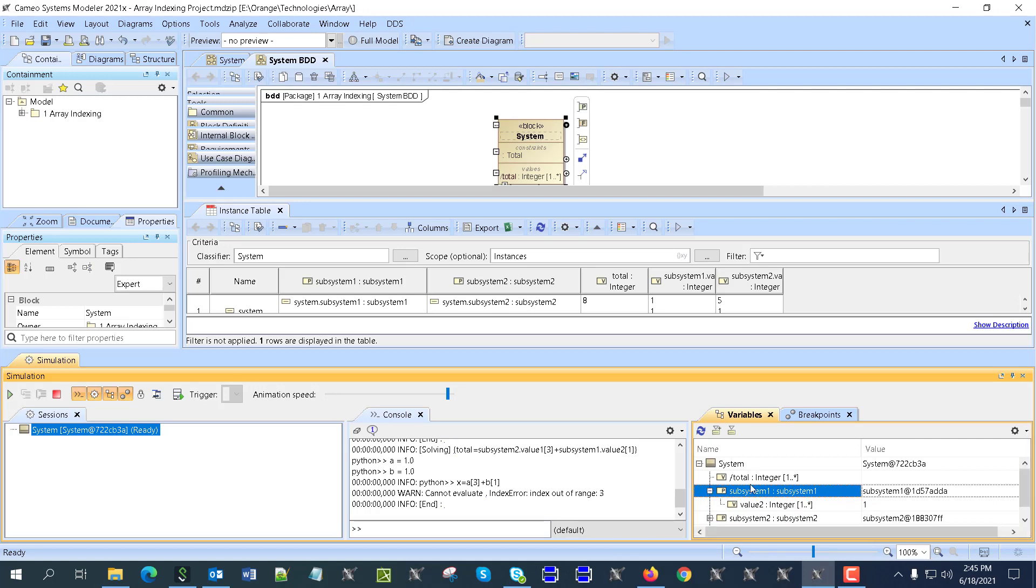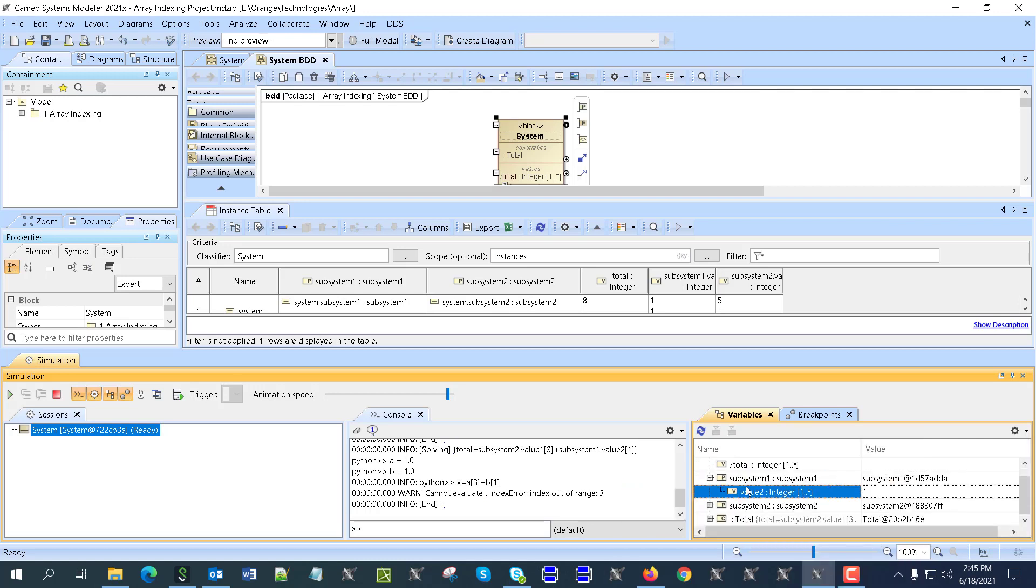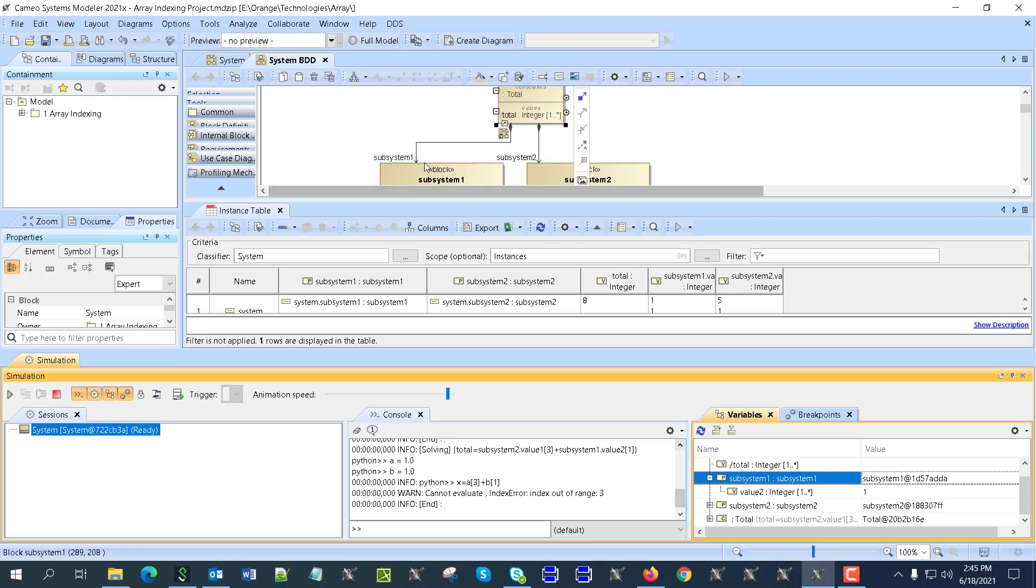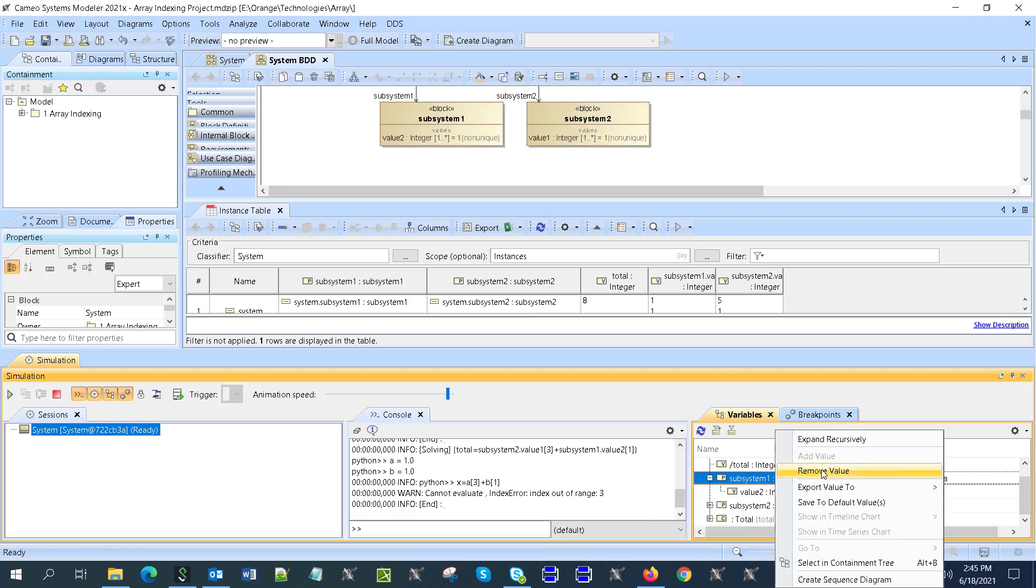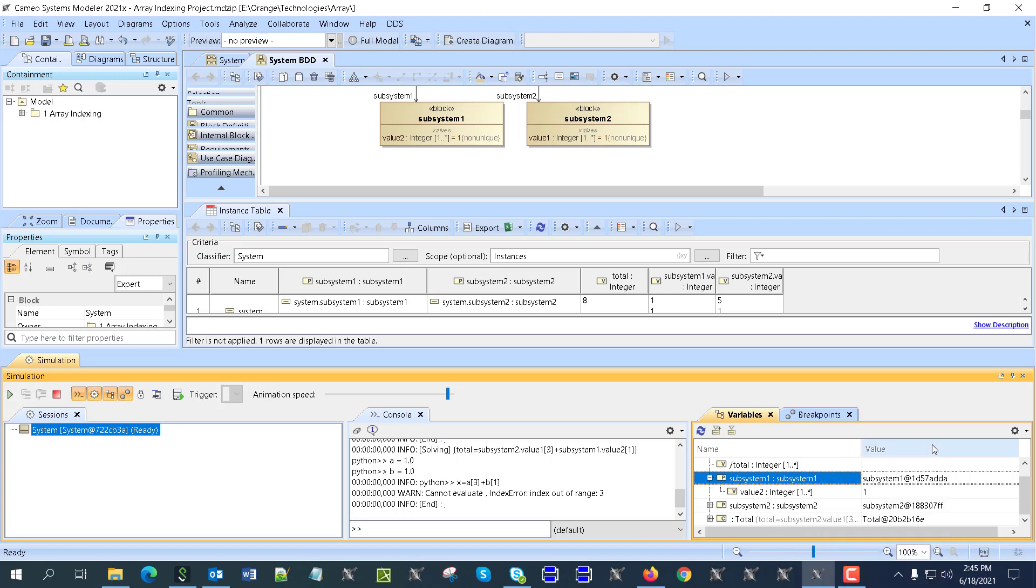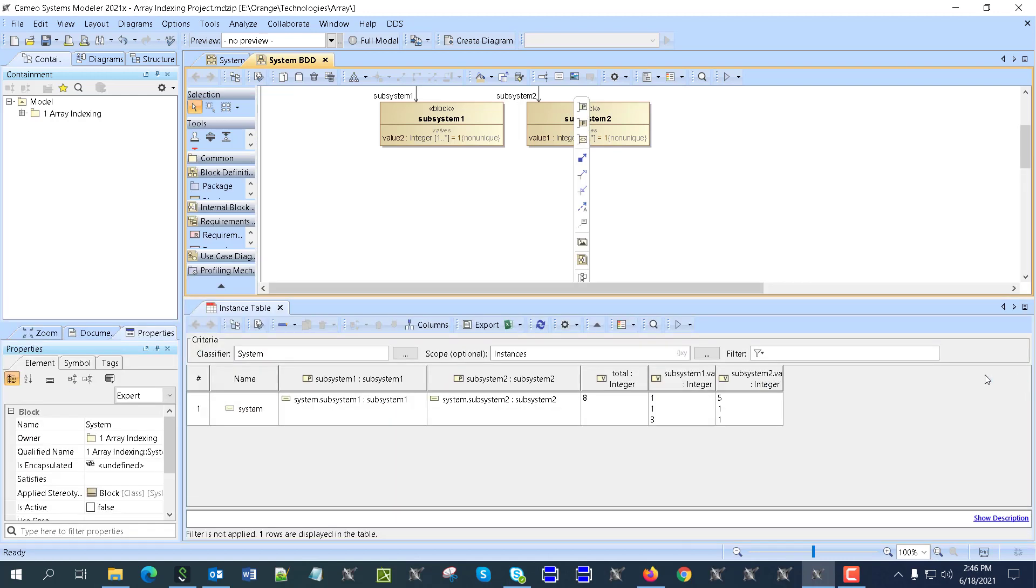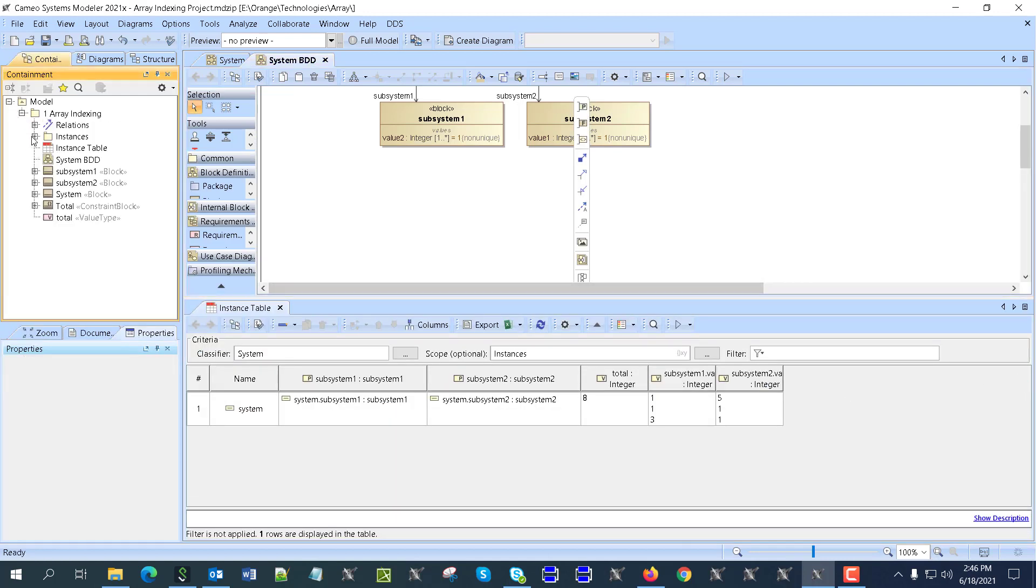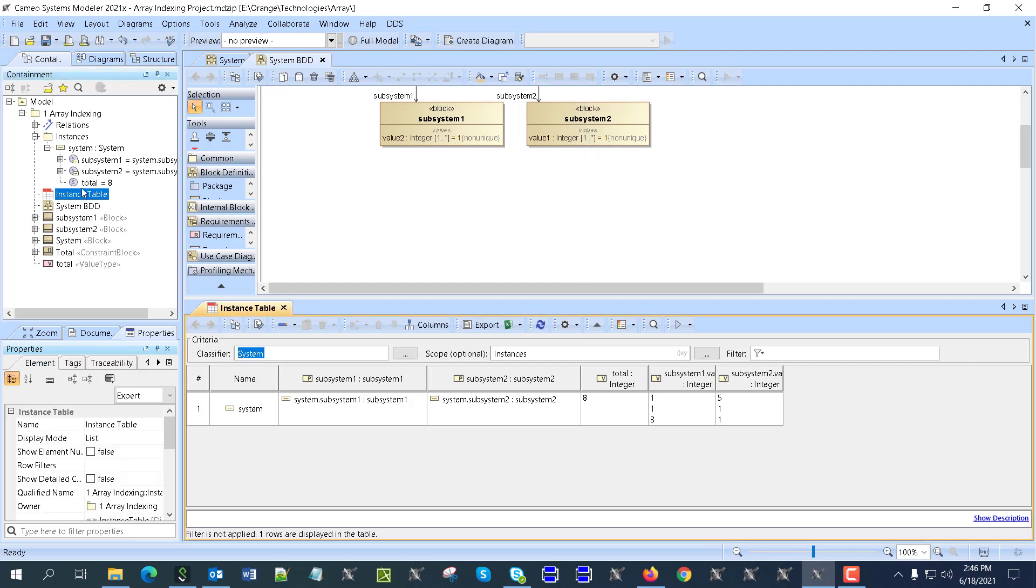If I have multiplicity here as many instead of one, I would be able to right click and add more values. To save those values, you just select the system and save as instance.